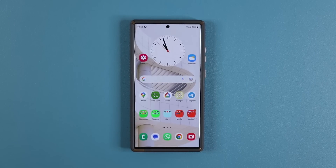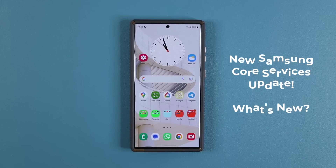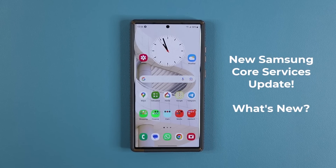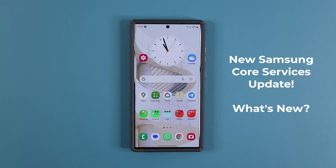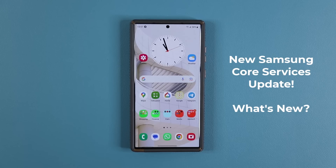Hey guys, Soccer from Sake Tech, and in today's video we have a brand new update for Samsung Galaxy smartphones. This update brings app stability and reliability improvements to many Samsung Galaxy smartphones, so let's dive in and get started.